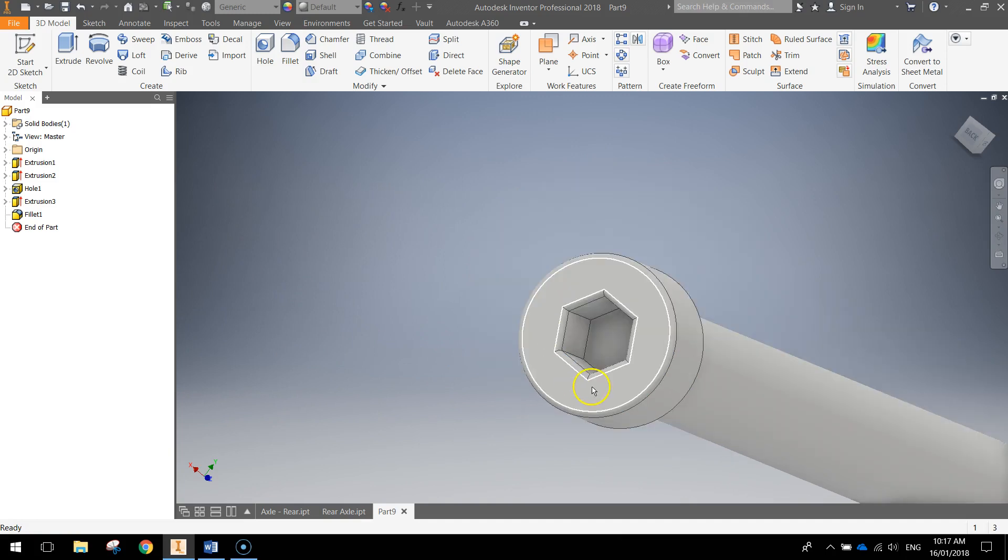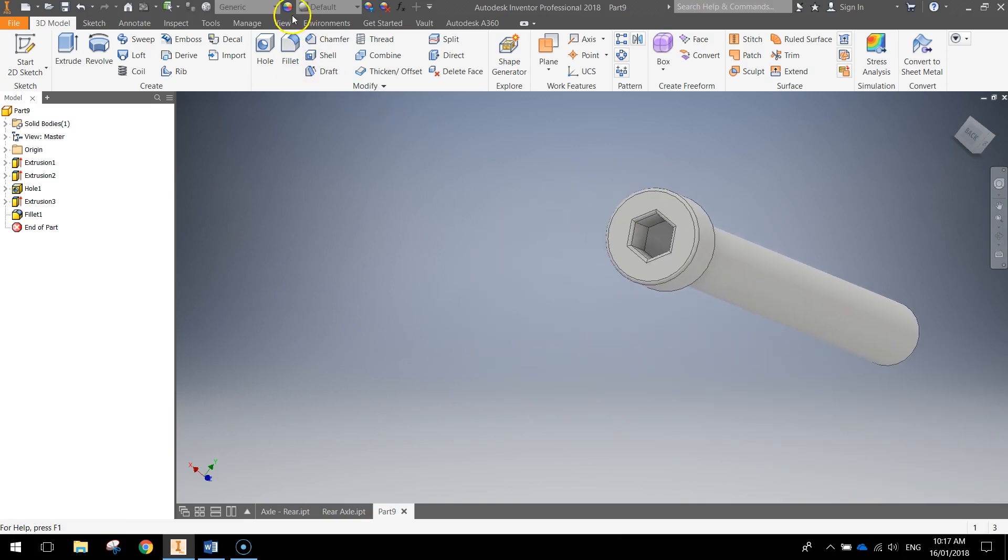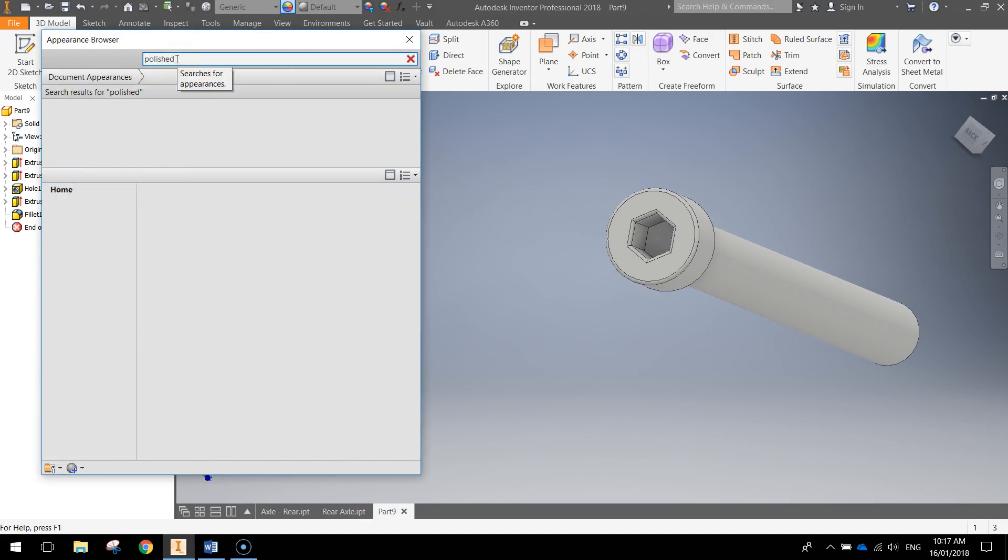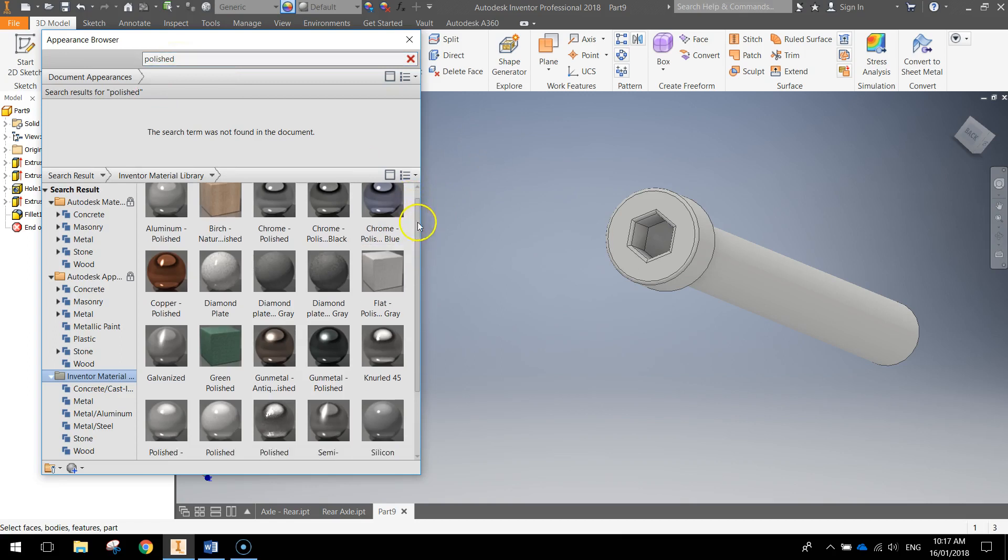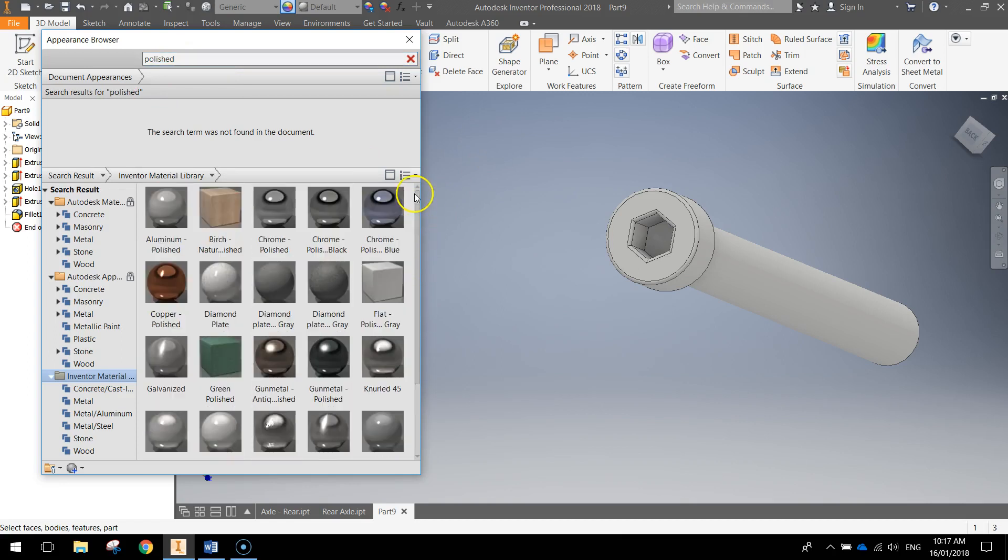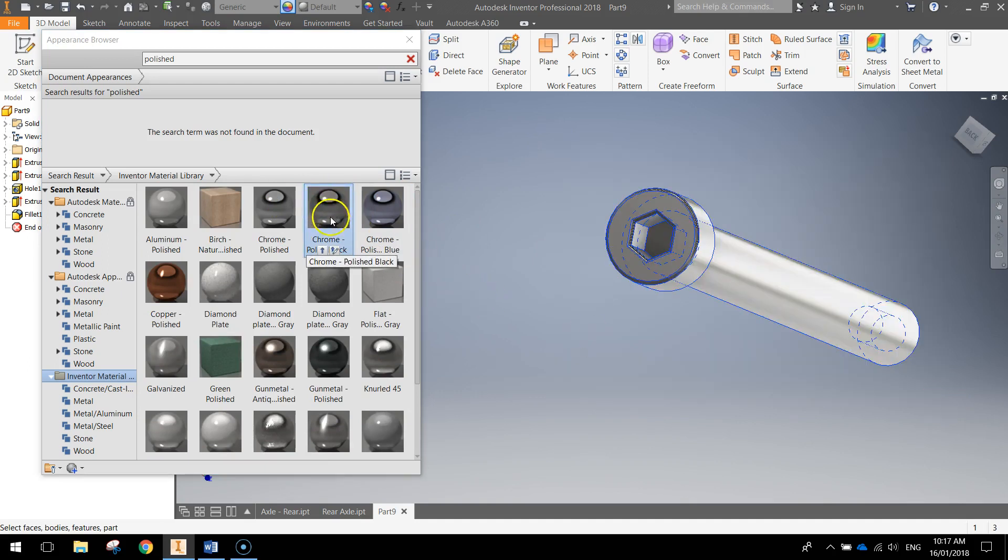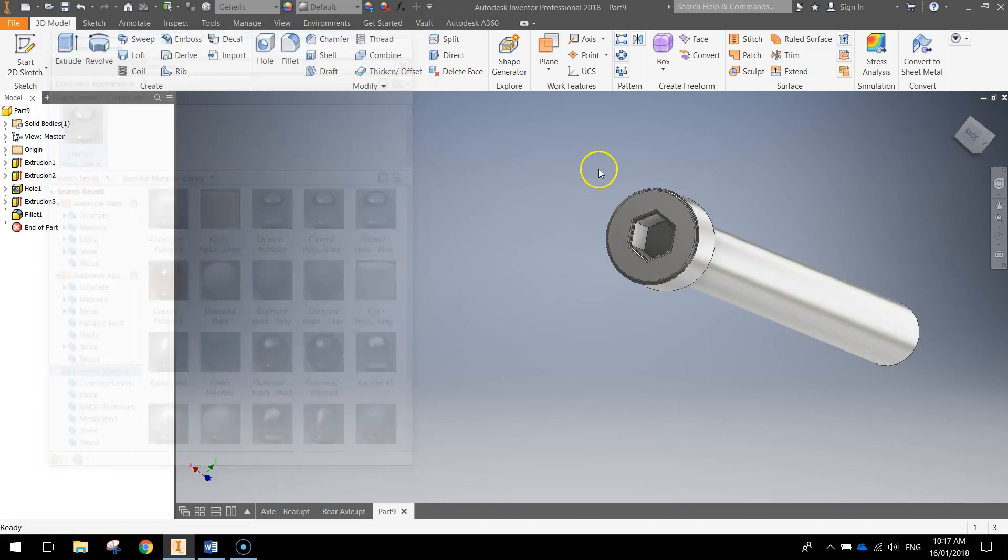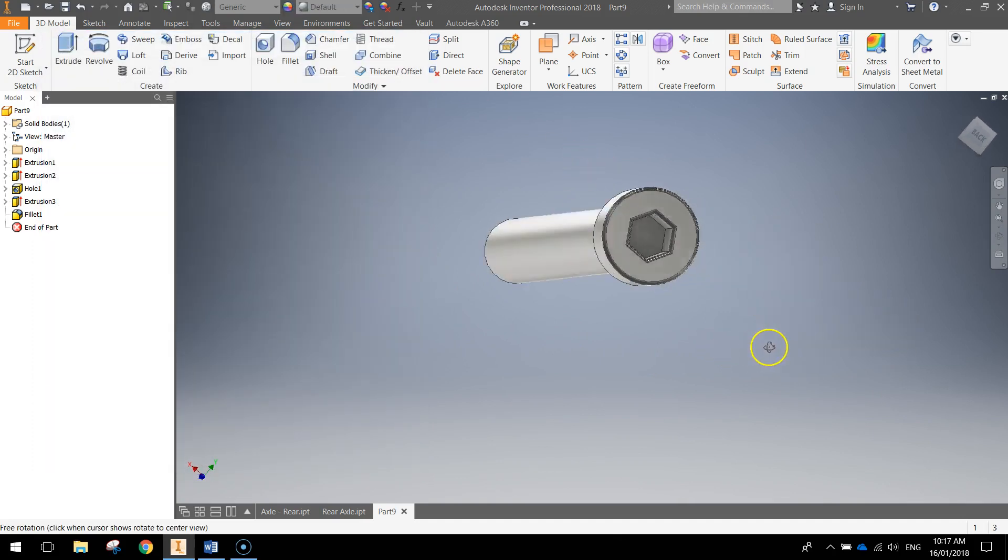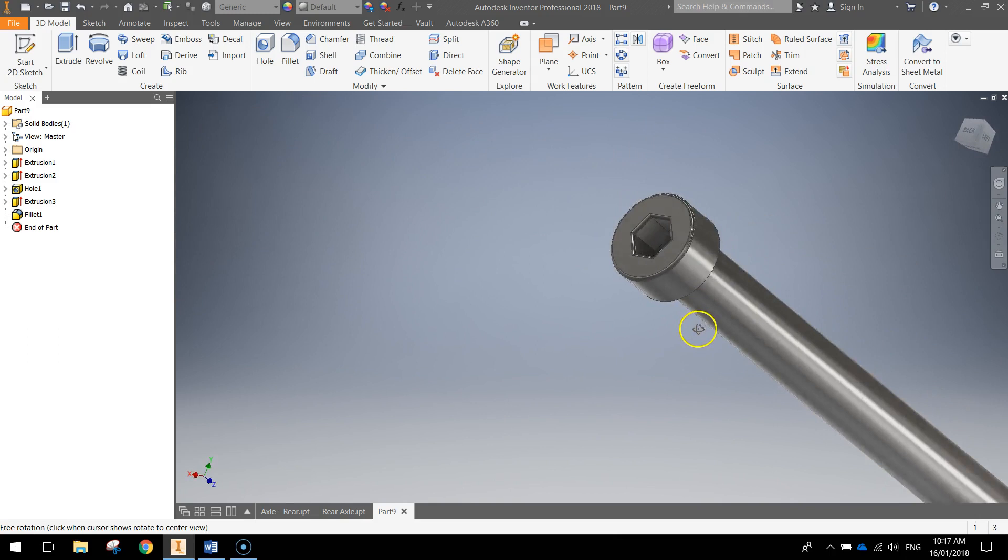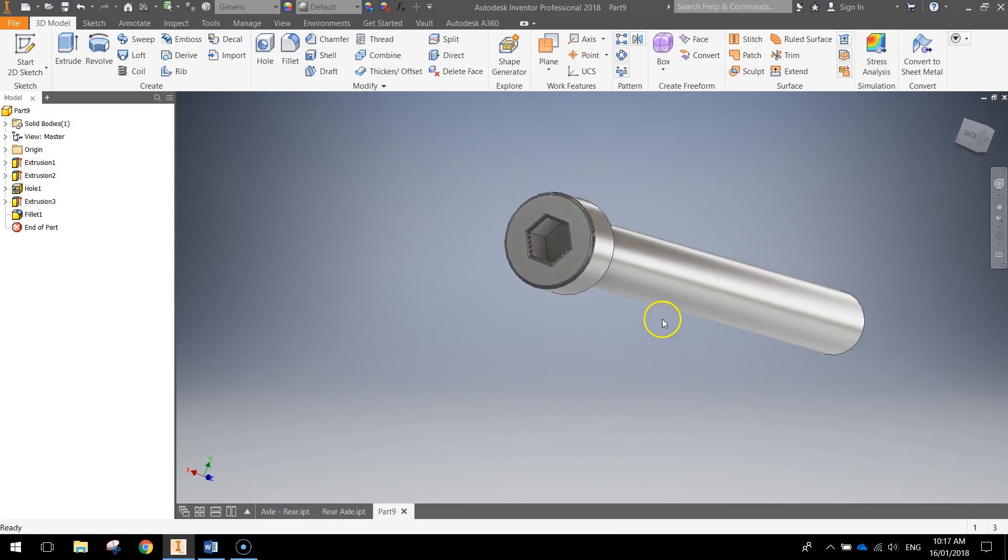And you've now got your rear axle done. We'll add a bit of color to it by going to the appearance panel here. And we're just going to search for the word polished. You want a polished look to it. Now I've been using steel polished in previous videos. You can choose whatever you want. Let's go with one of these chromes. Chrome polished black looks pretty good. So we'll apply that to it. Close it. And you've now got your rear axle all done. Save that up and I'll see you in the next video.